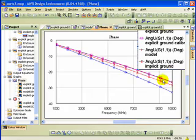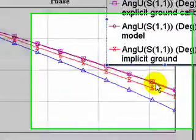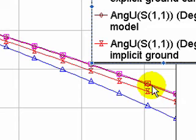The brown line, which is literally on top of the explicit ground calculated, is the model. So what I want you to notice is the calibration has taken out the error due to the fringing effects, the capacitance, at the first port.